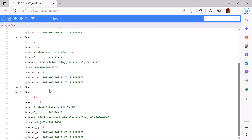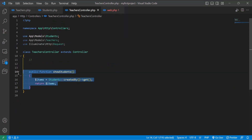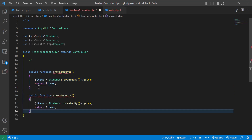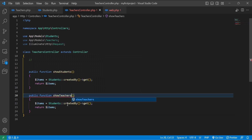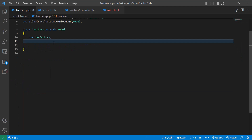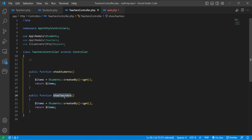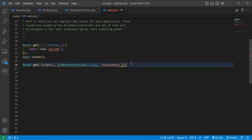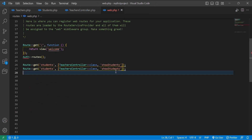Now if I make another method — let's copy and paste it — this time I will say 'showTeachers'. Let's also create this scope in the Teachers model by copying the scope and pasting it there. Then let's create a route for this one as well — copy, paste, and change the path to 'teachers'.